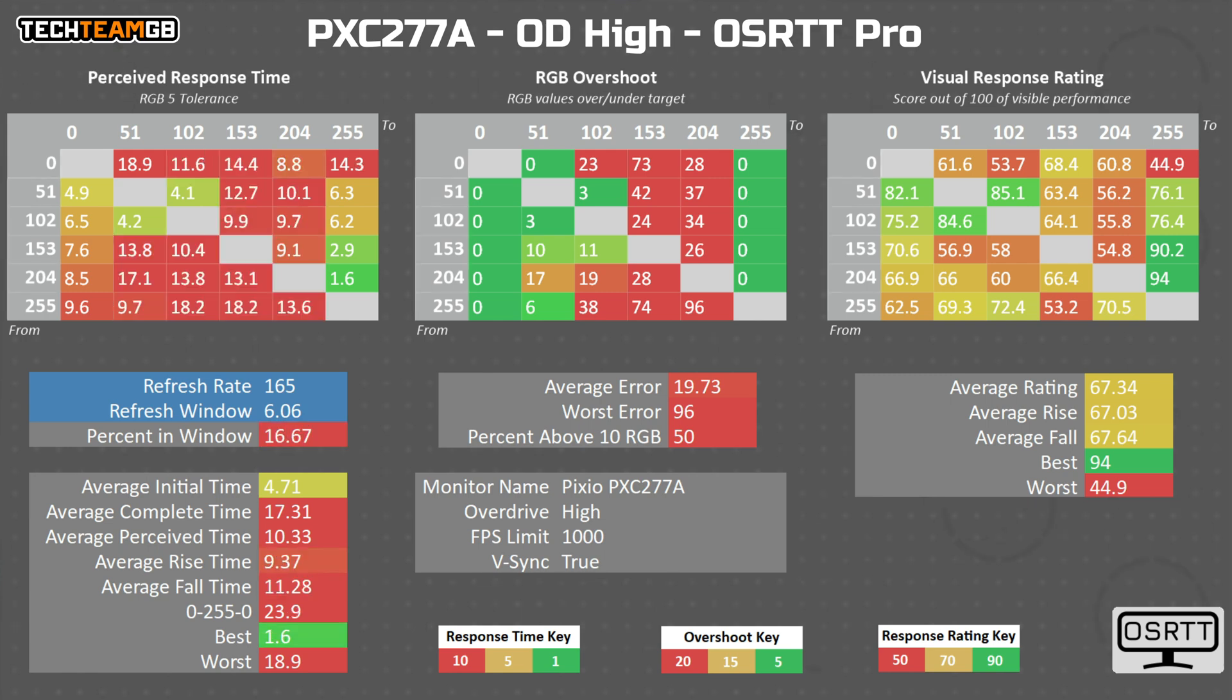And if you include the overshoot time by the way, which considering just how bad it actually is, is pretty necessary, you get an average of 10.3. That is pretty far from the one millisecond claimed figure.